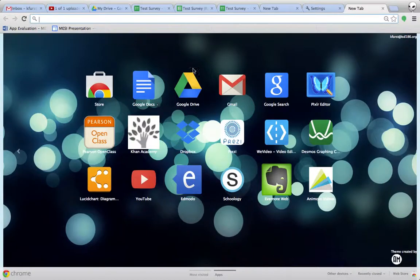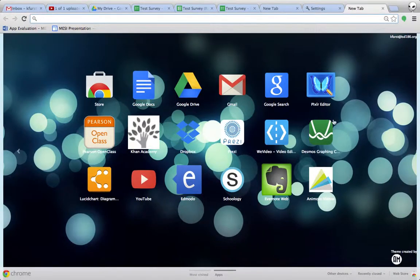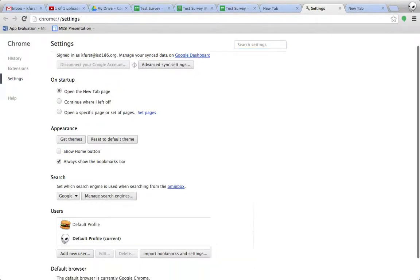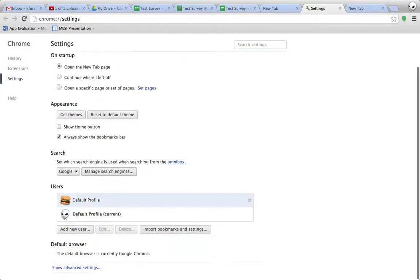So if you notice, you think that my Chrome looks a little bit different than yours in the background here, that's because I've added a theme. And that's, get themes is how you change that. And down here at the bottom, it's got a couple of profiles that I have in there.